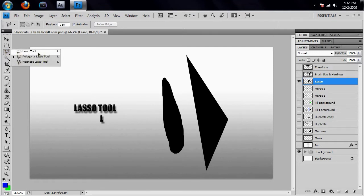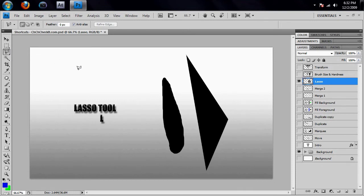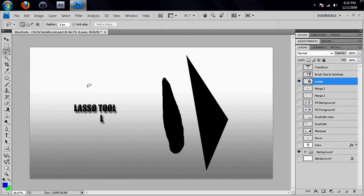You see how we got lasso tool, polygonal, and magnetic? When you hit Shift+L, it moves on to the next one. So if I wanted to go to my magnetic lasso tool, I would hit Shift and the letter L and then just keep going through that with Shift+L.